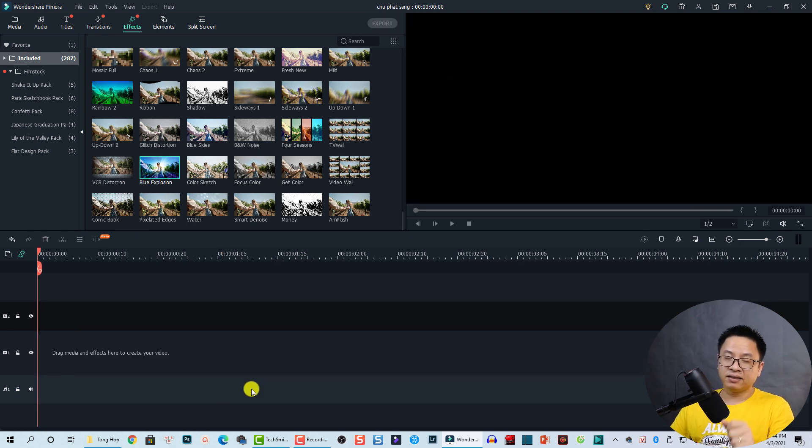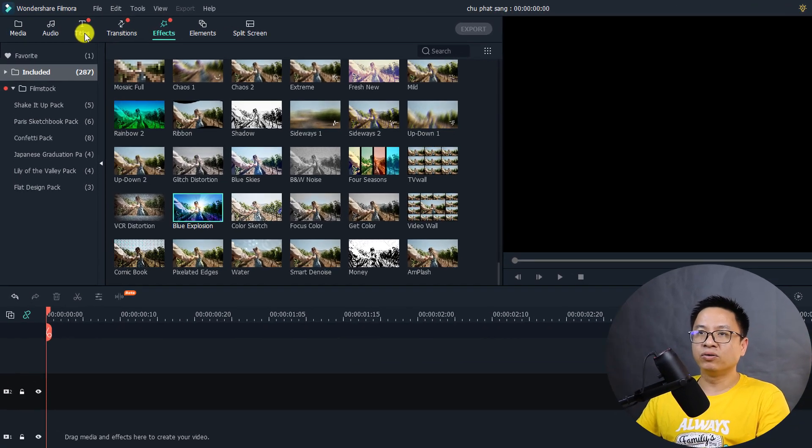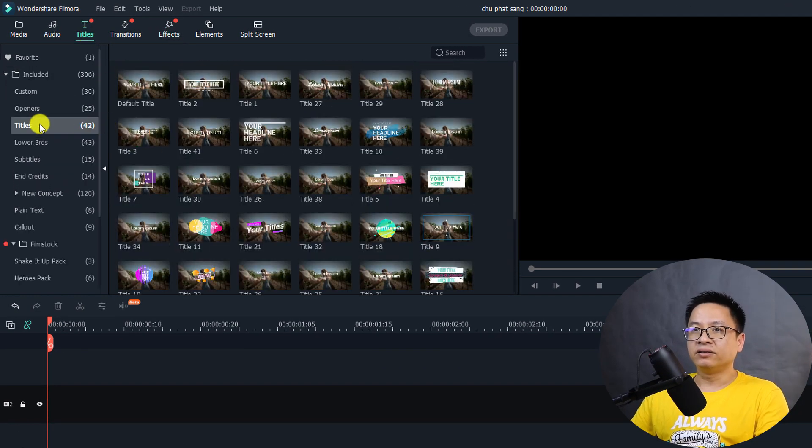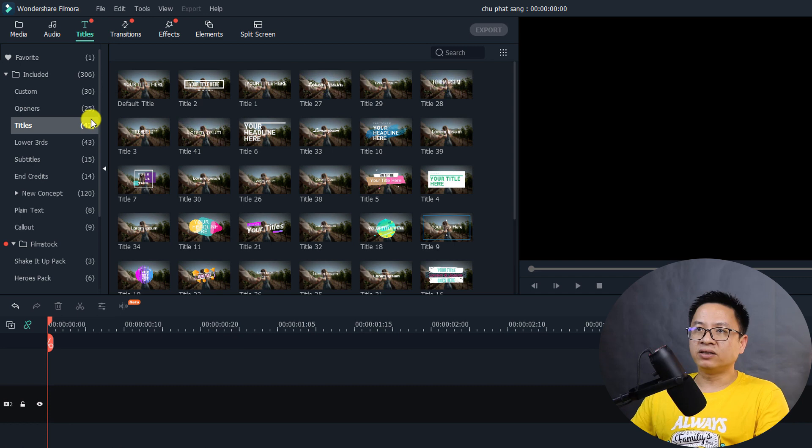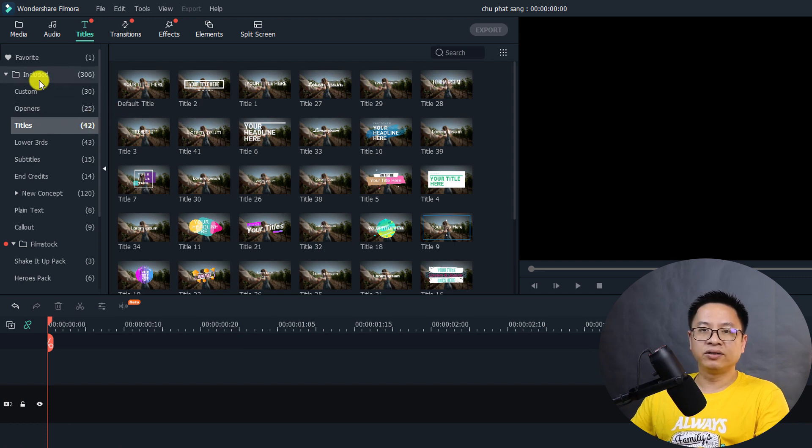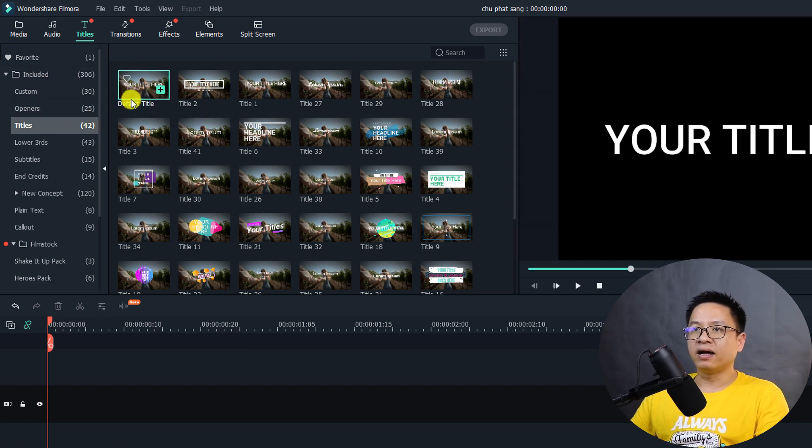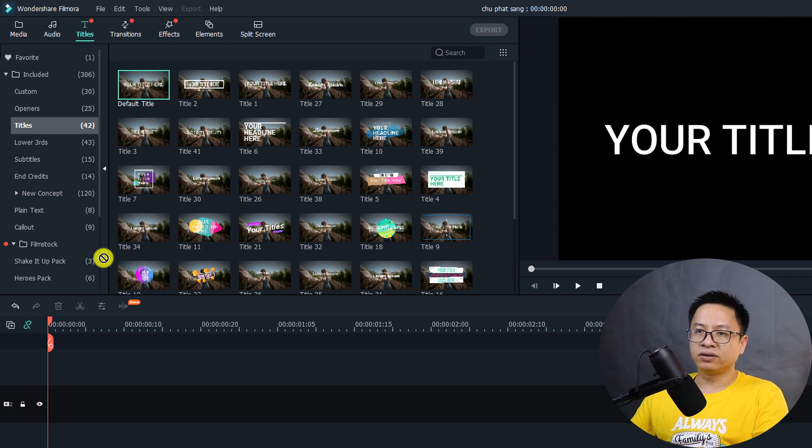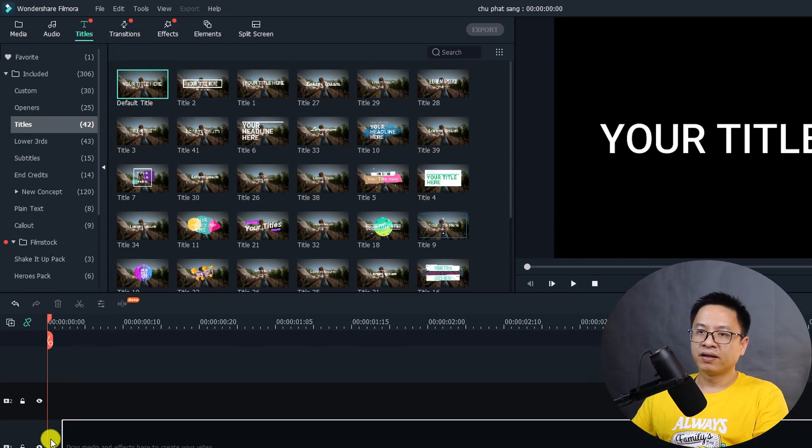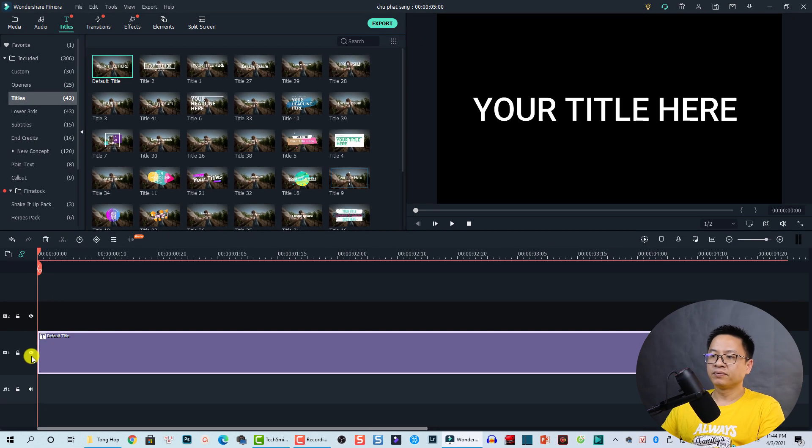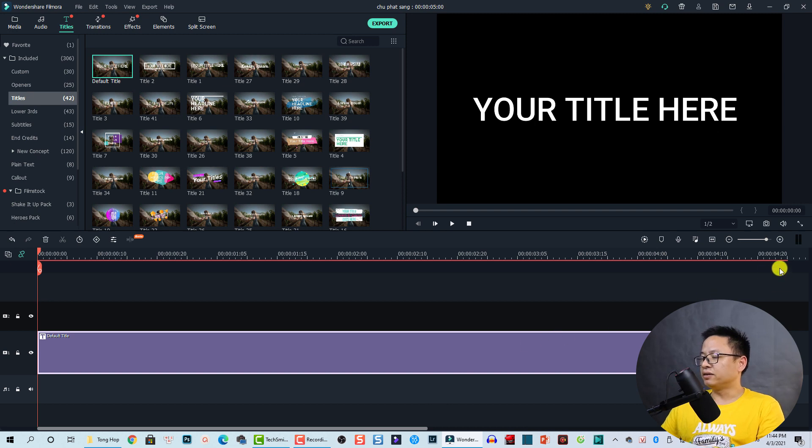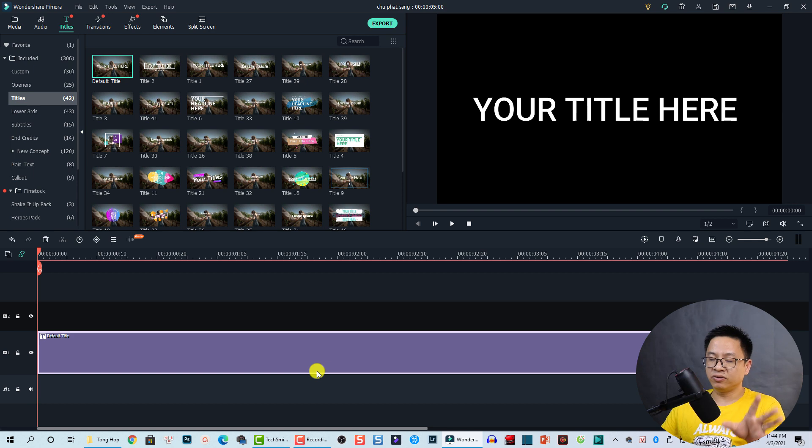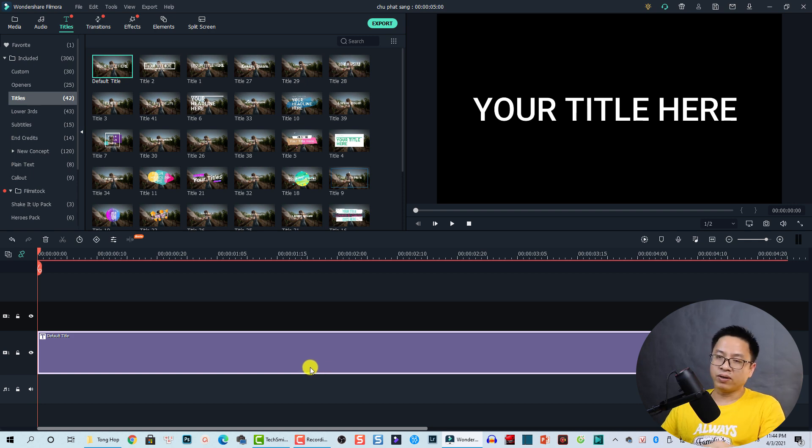The first thing you need is to create a text. To create text inside Filmora 10, we can go to Titles and then find a title you want to use in the included folder. Here I will use a default title. Just drag and drop it onto the timeline like this. And then this is the duration. The duration is about five seconds.